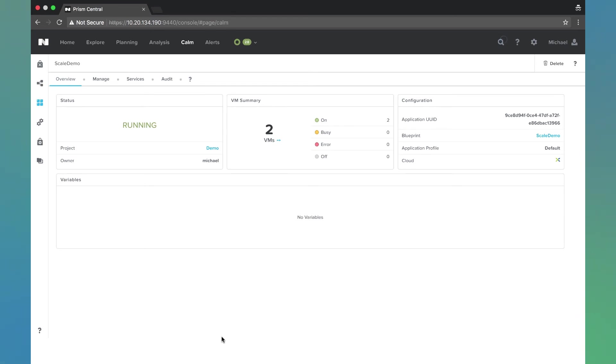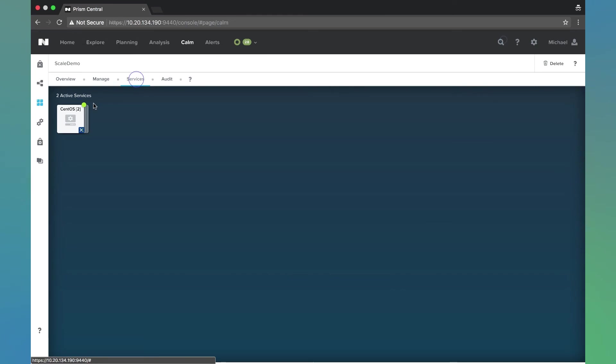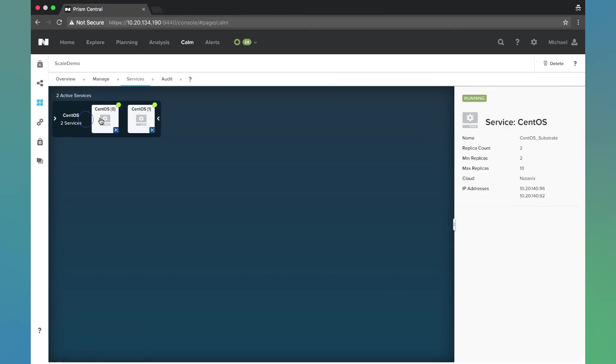All right, now we see the application is currently running. Let's come to the services section here. We'll notice that we have two services, both based on that CentOS. Replica count is 2, min is 2, and max is 10. Let's go ahead and scale this out now.